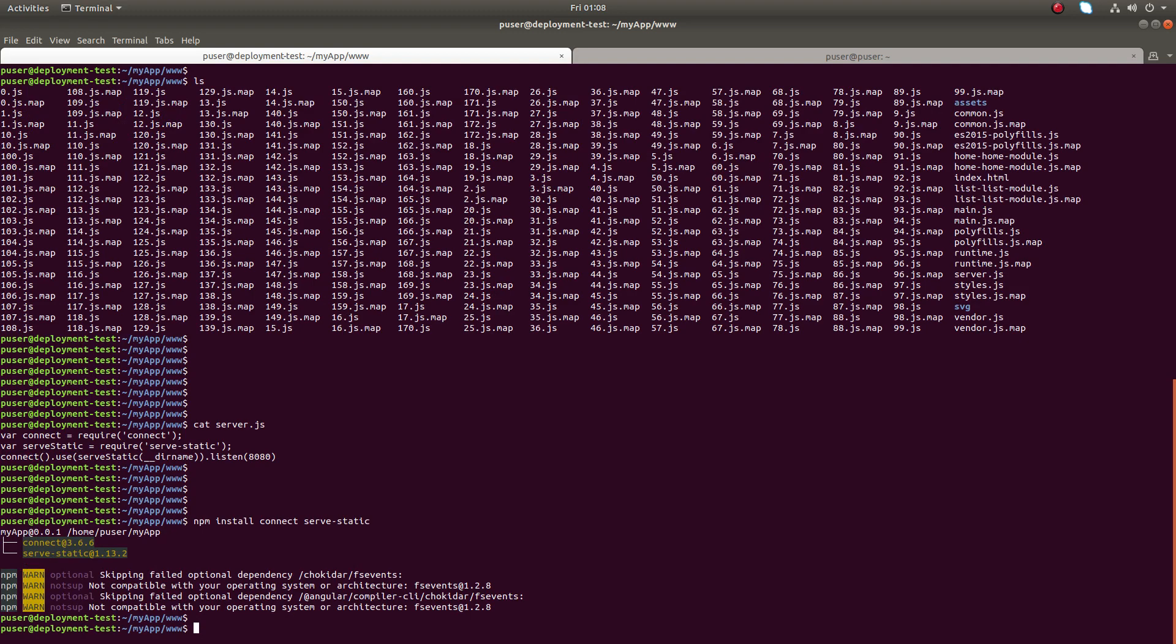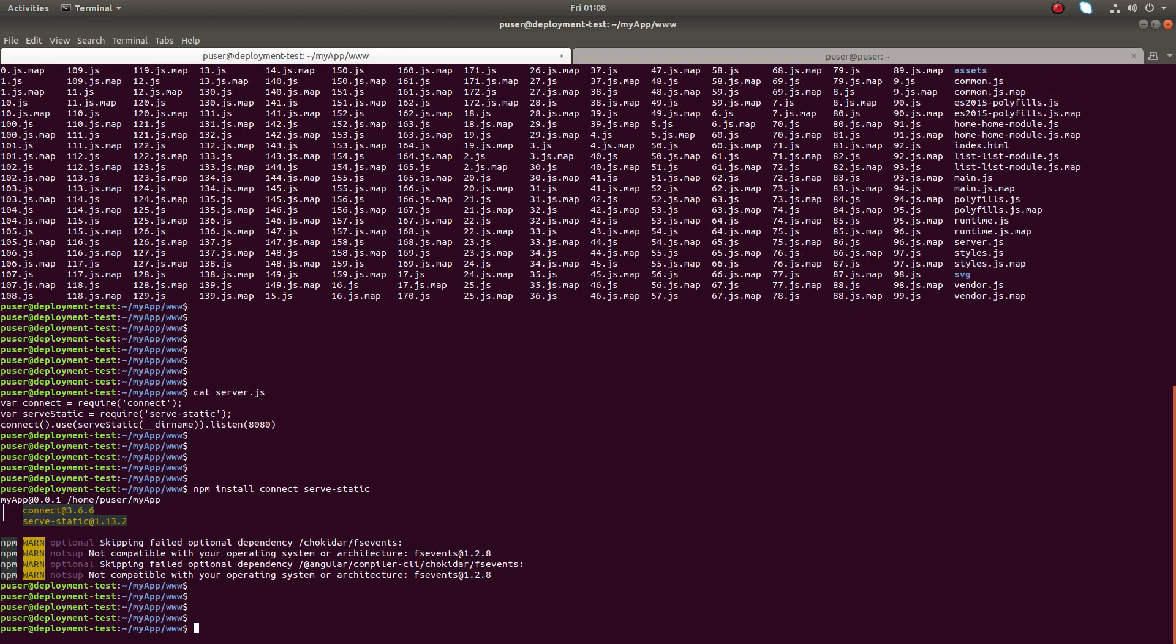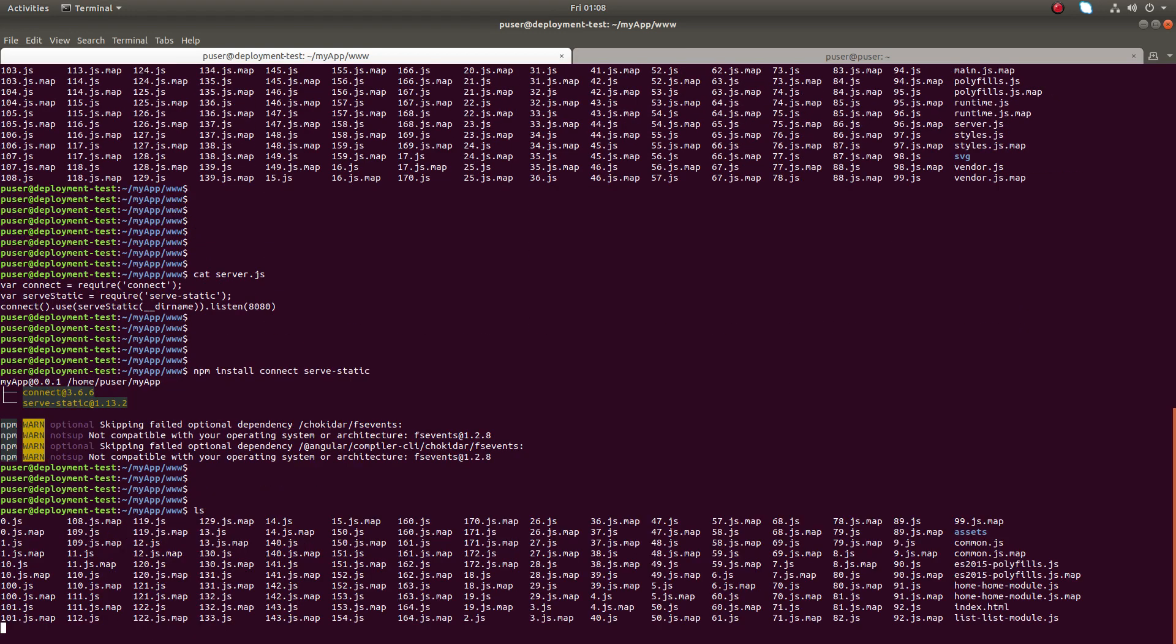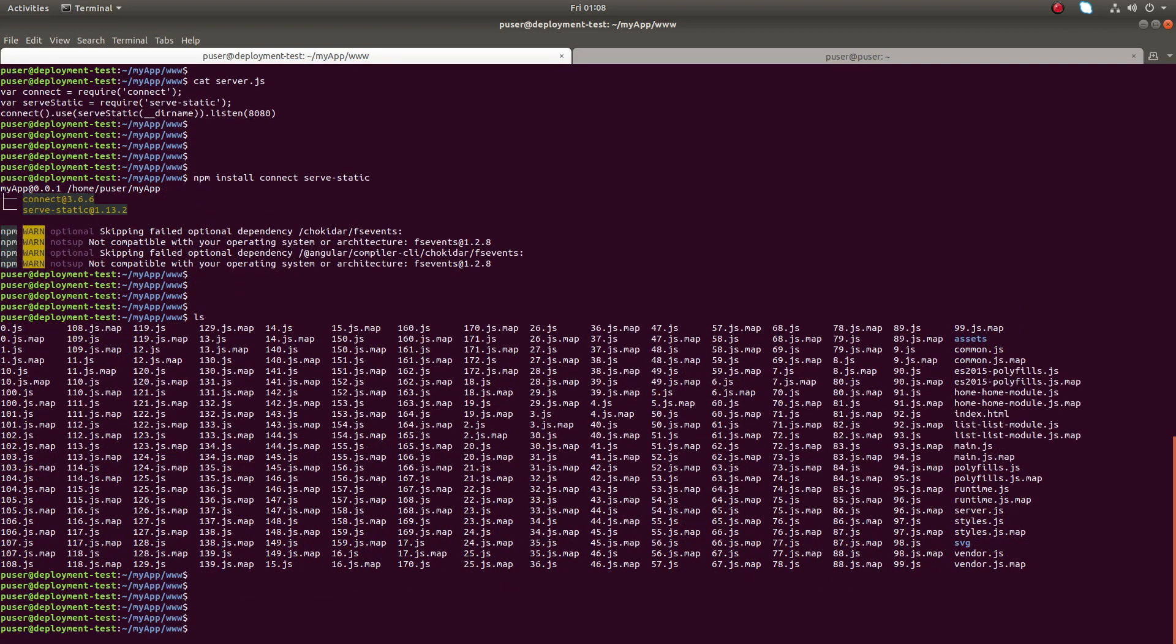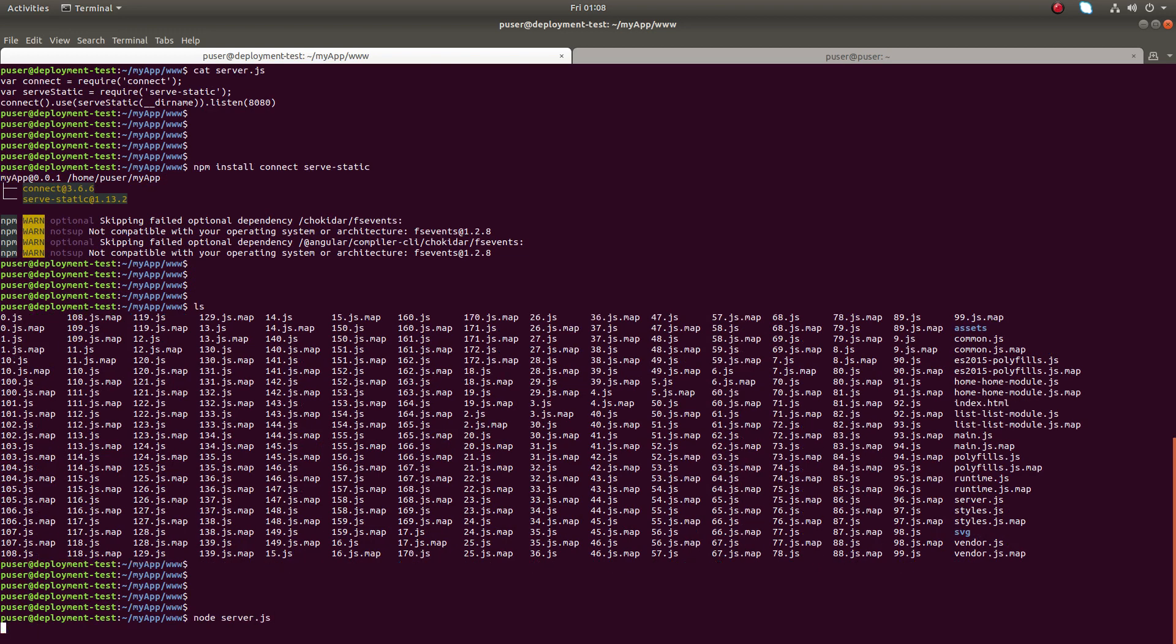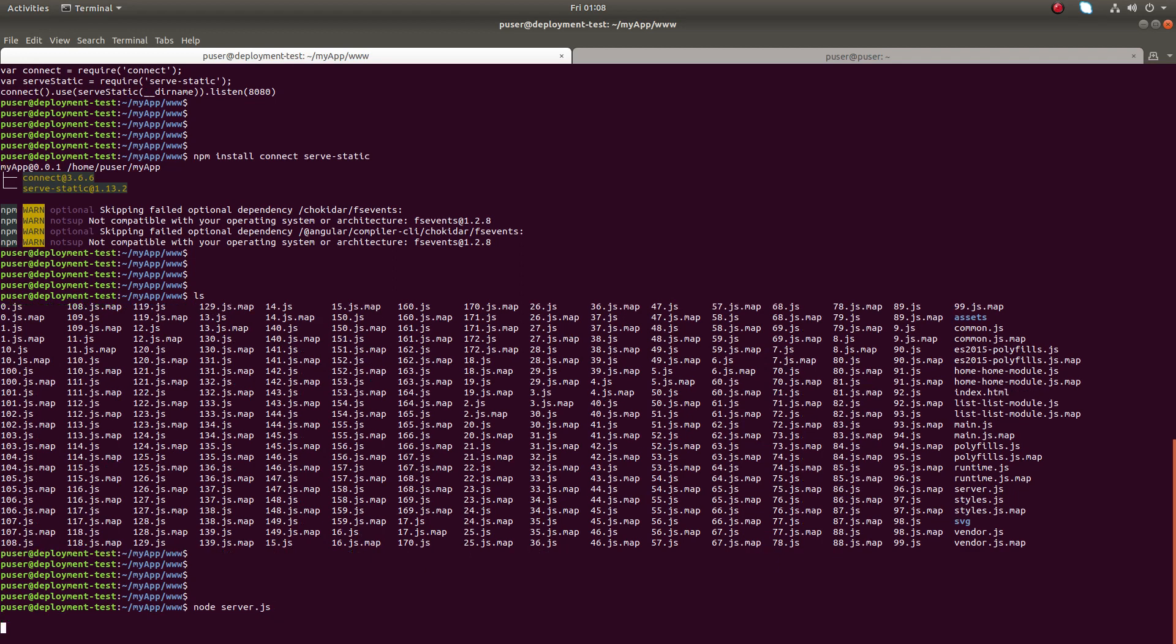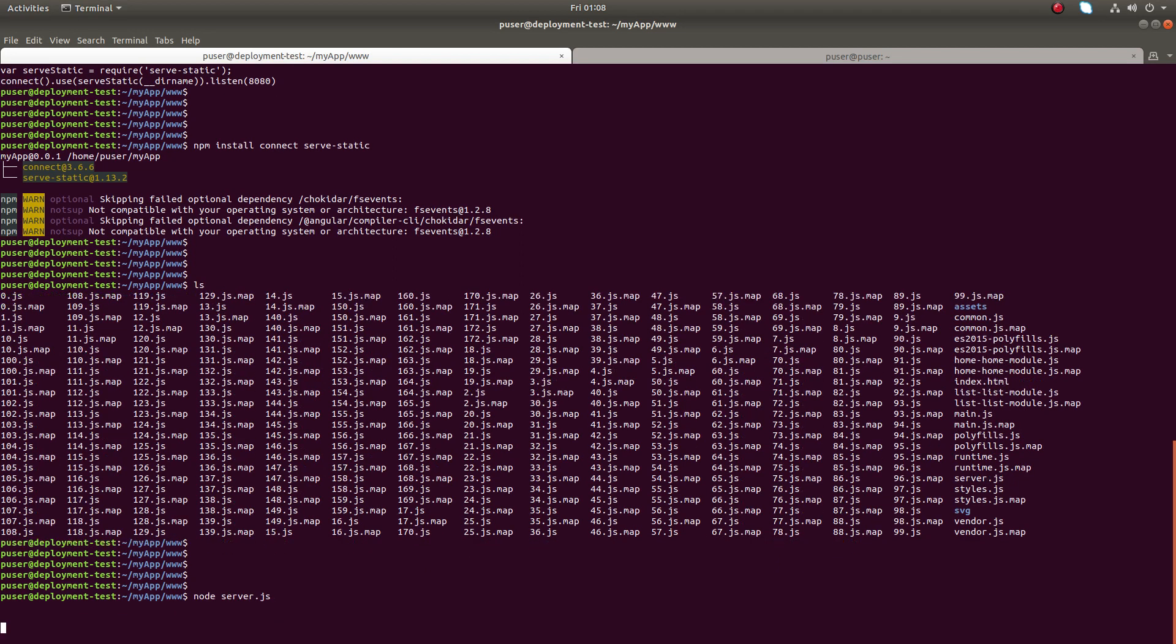Installation completed. Now I can run node server.js. If you want to run it in the background, you can just append ampersand. Now we can run the application.